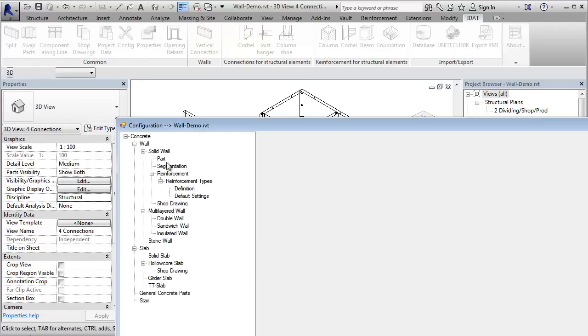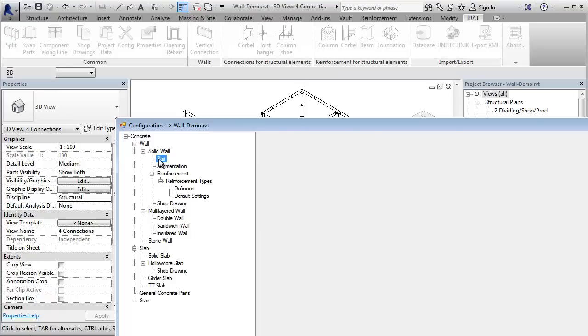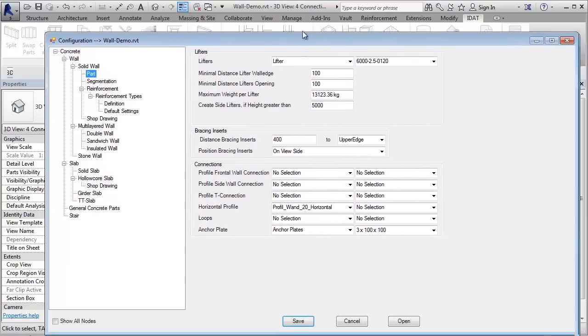We see here for the segmentation that the maximum wall height is three meters. So if the wall is higher than three meters, we will get another row of wall panels. Under the section parts, we can define a profile family, which defines the horizontal connections between the two row panels.